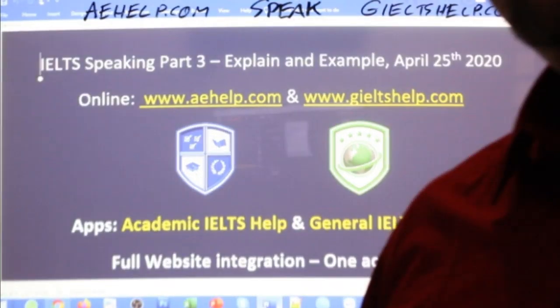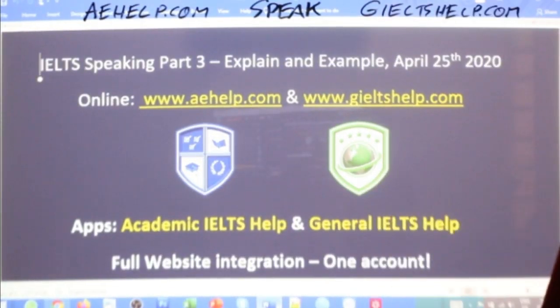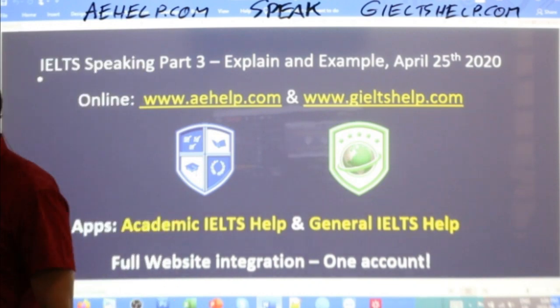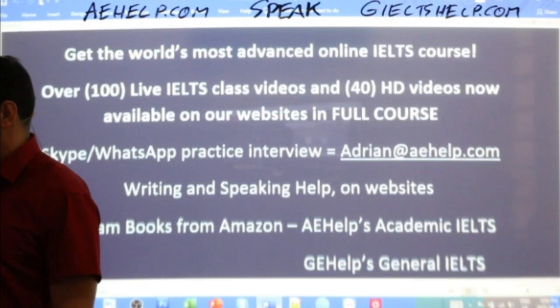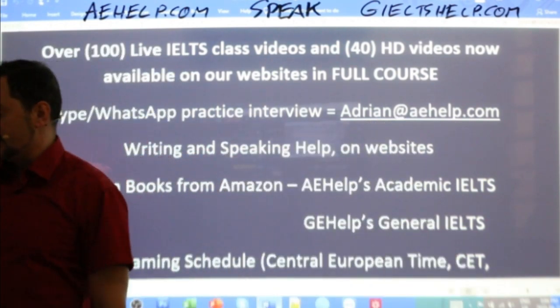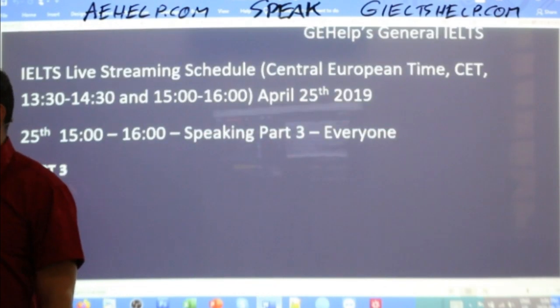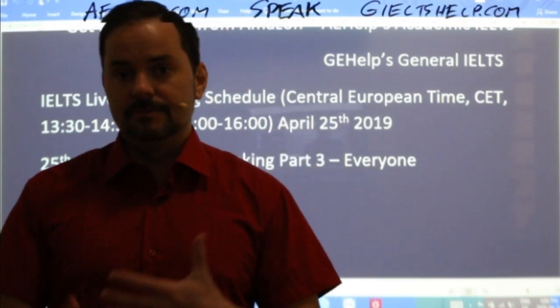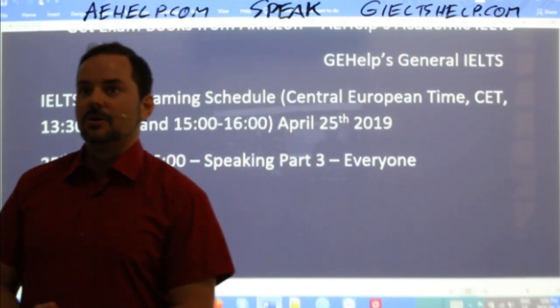Let's get back to the lesson. Speaking part three — today we are continuing with the speaking section from yesterday. If you have questions, send me an email to adrian@aehelp.com. The next live class will be on Wednesday. Live IELTS classes are Wednesday to Saturday. On Sunday, Monday, and Tuesday, we're releasing other materials — HD videos and examples on the community chat.